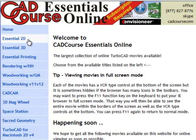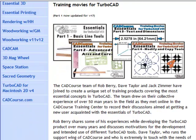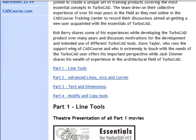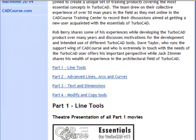CAD Course Essentials 2D covers the most important concepts of TurboCAD two-dimensional drafting. The course consists of four parts, each with approximately two hours worth of training movies.